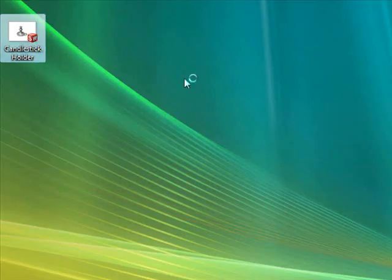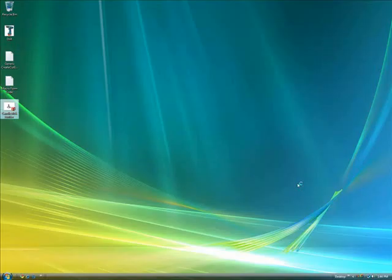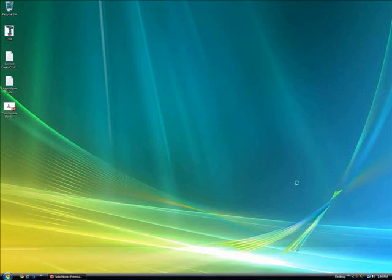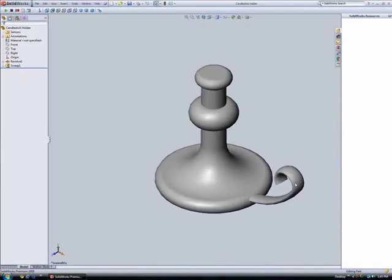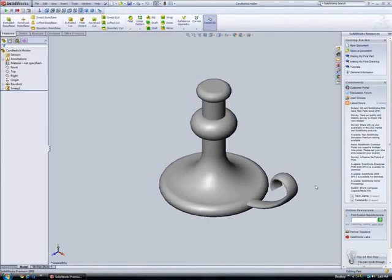So to start, we'll open a SolidWorks sample project included in the SolidWorks program files and copied to the desktop. When it opens, you'll notice that it's a candlestick holder part model and that it's complete except for the hole in the top needed to hold the base of the candle.